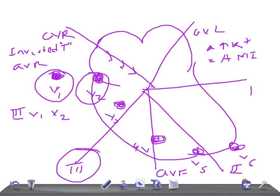Hyperkalemia can cause tall, tented T waves, and may also cause widening of the T waves so that the entire ST segment is incorporated into the upstroke of the T wave. Hyperkalemia can also cause flattening and even loss of P waves, lengthening of the PR interval, widening of the QRS complex, and arrhythmias. If you see tall T waves, measure the potassium level — that is very important.